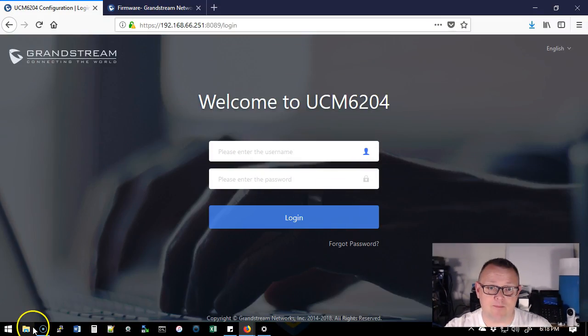What we're going to do is hop over to the UCM. We're going to see which version of firmware we want and then we're going to upgrade the firmware after we make a backup.